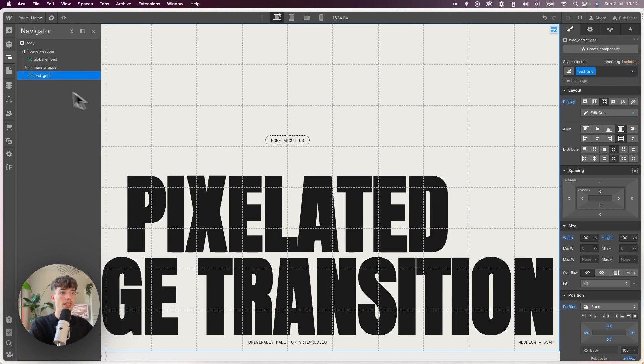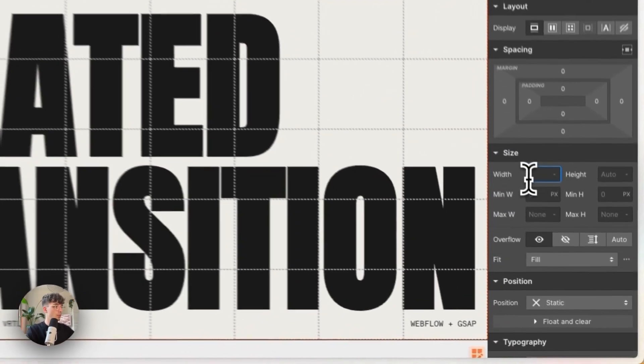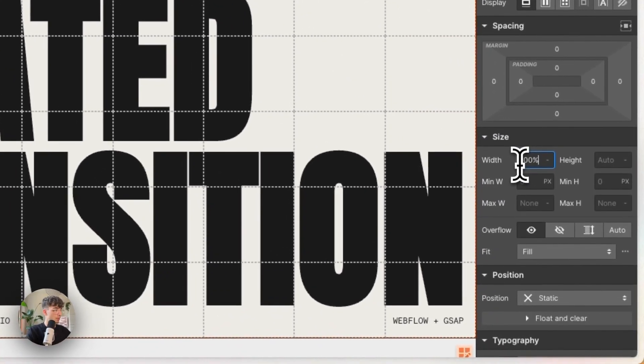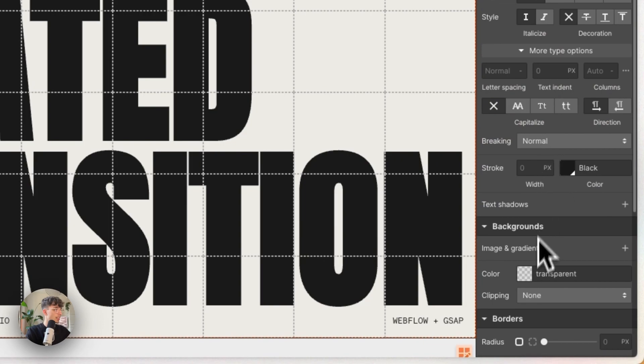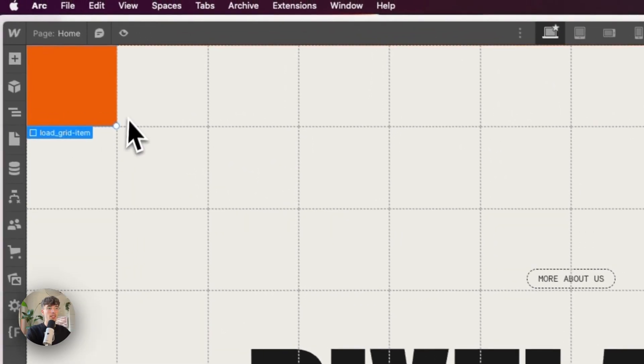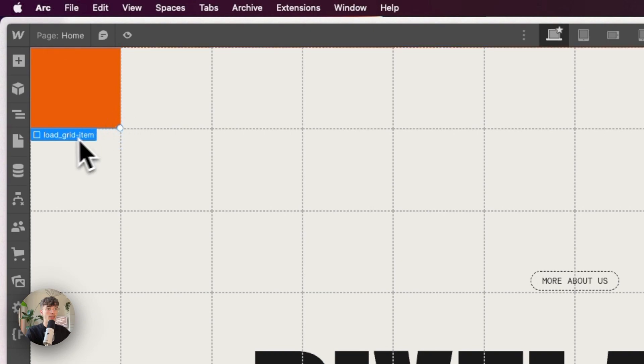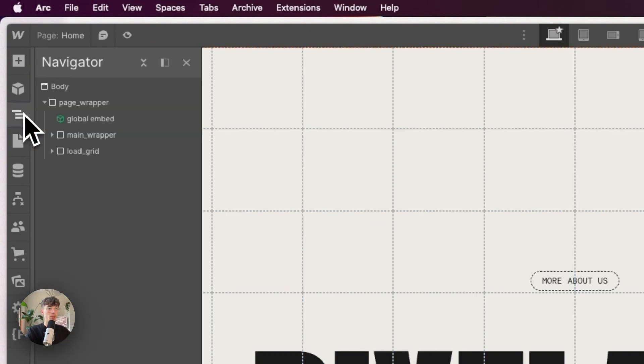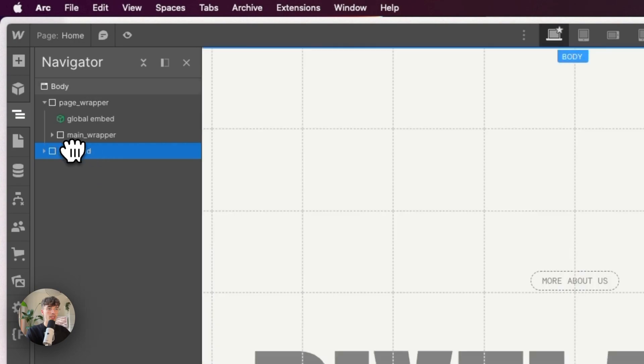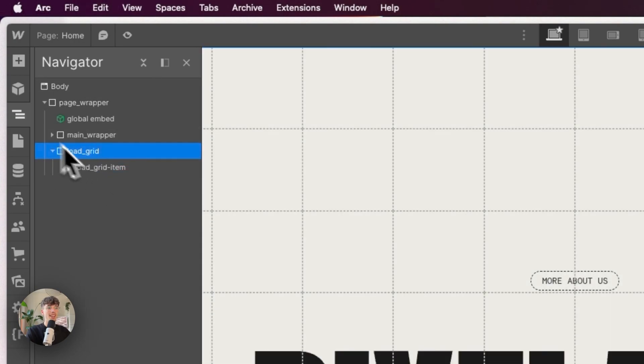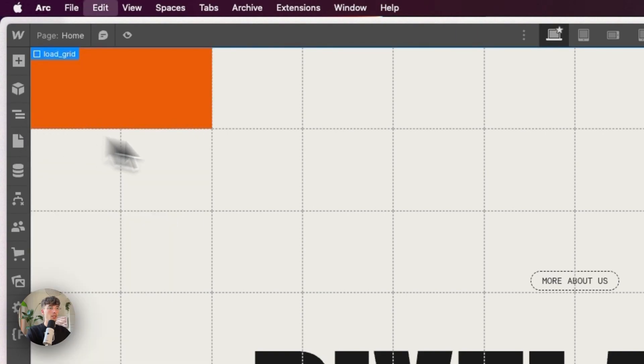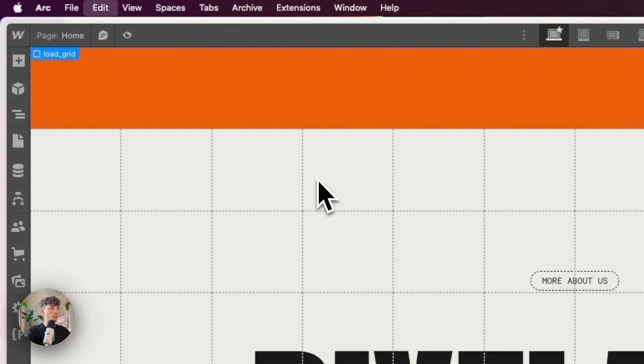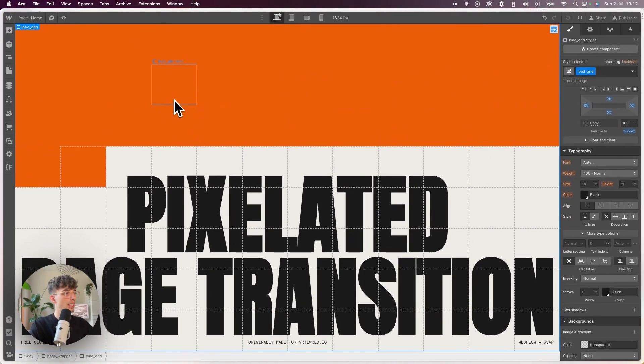Inside I'm gonna put in a div which I'm gonna call load grid item, which has a width of 100%, same as the height, and then a solid background color. So it just covers a cell.